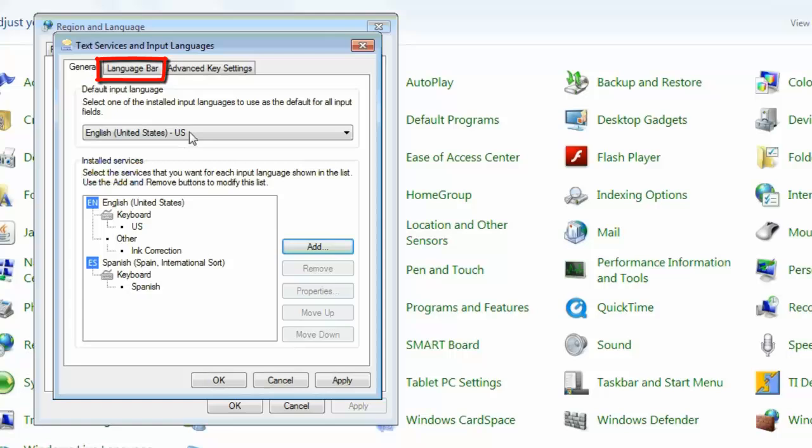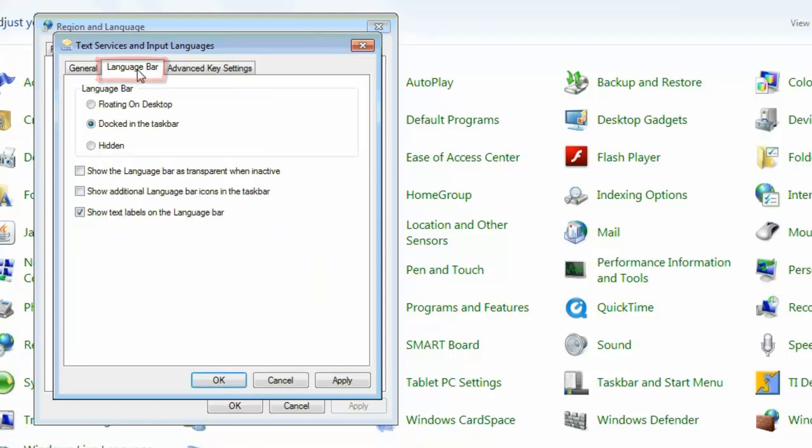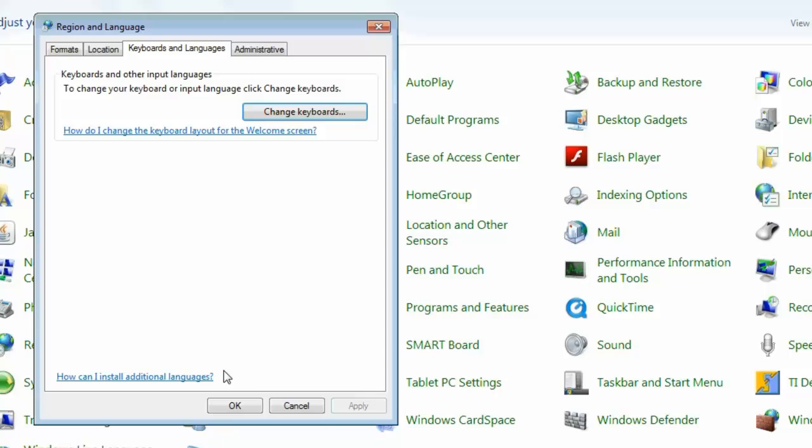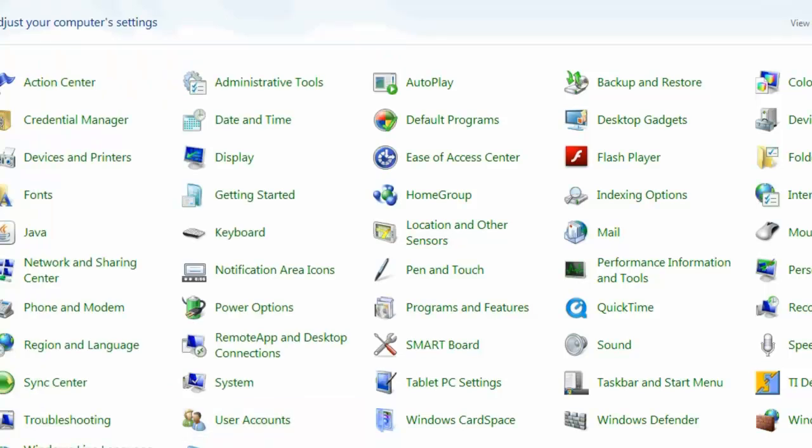The next part is I need you to come up here to the Language Bar. And we want to select Docked on Taskbar and show Text Labels. Hit OK. Hit OK. And go ahead and close this.